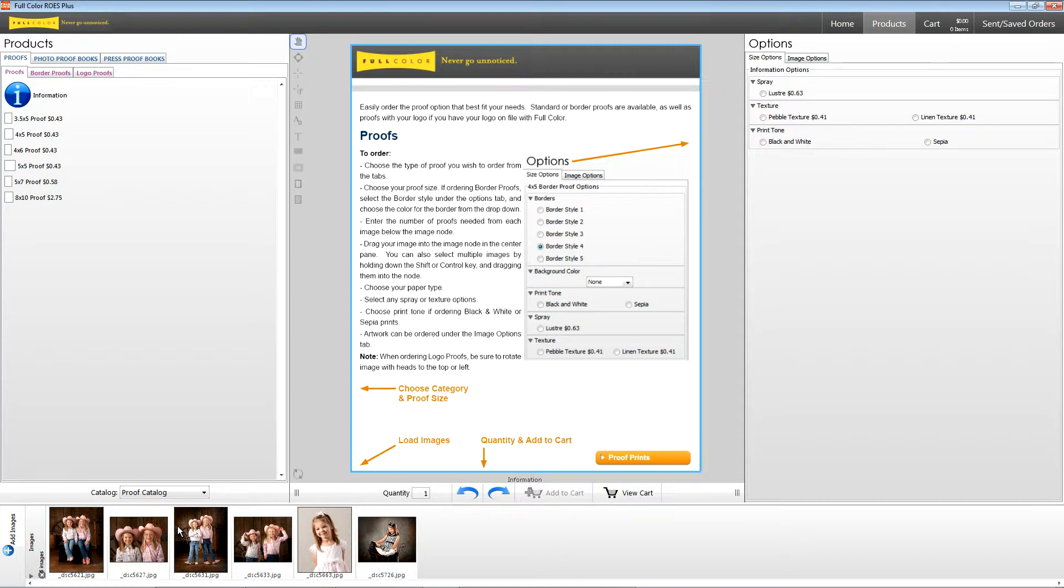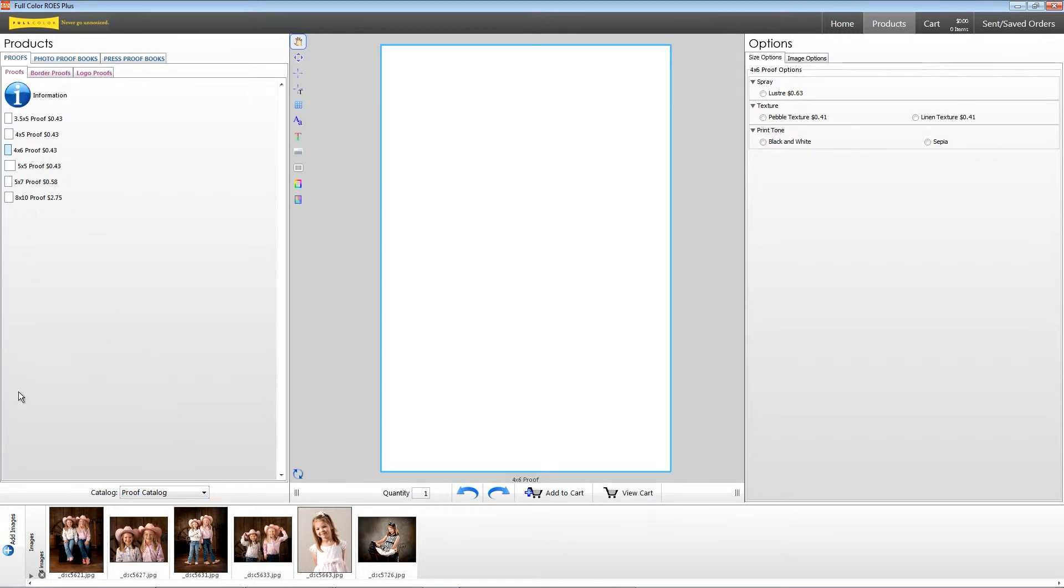In proofs, you can order single proof prints, border proofs, logo proofs, and both press and photo proof books. To order photo or border proofs, choose the tab, then choose the print size you need.